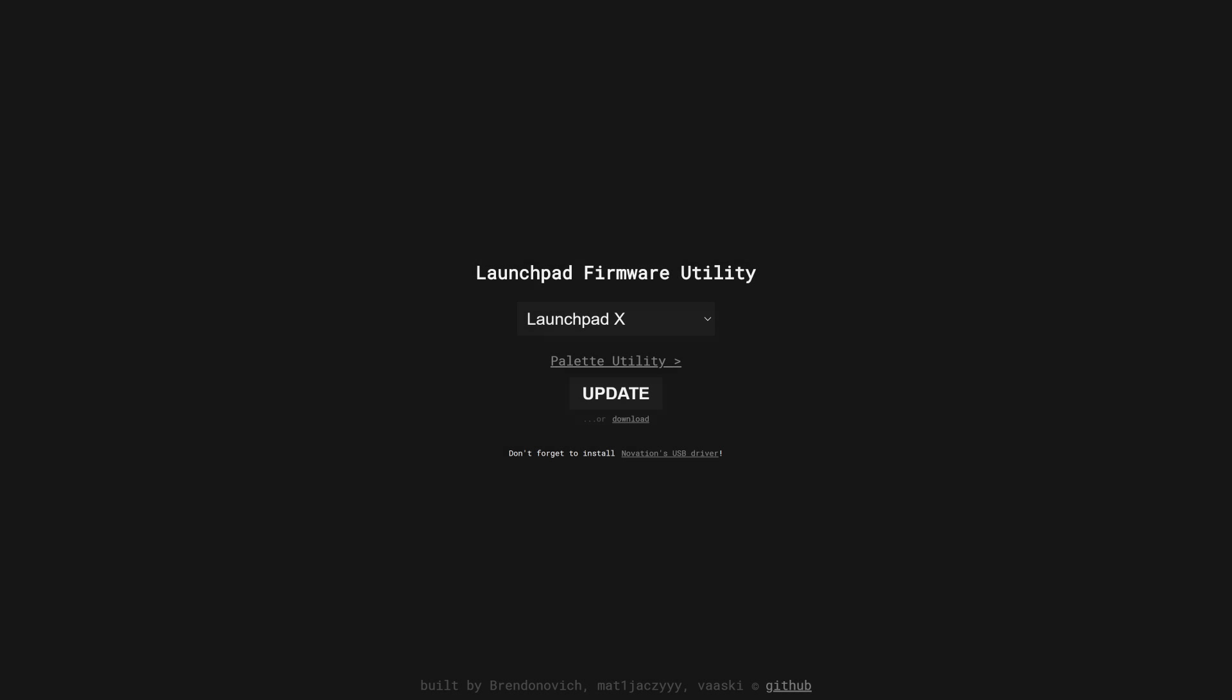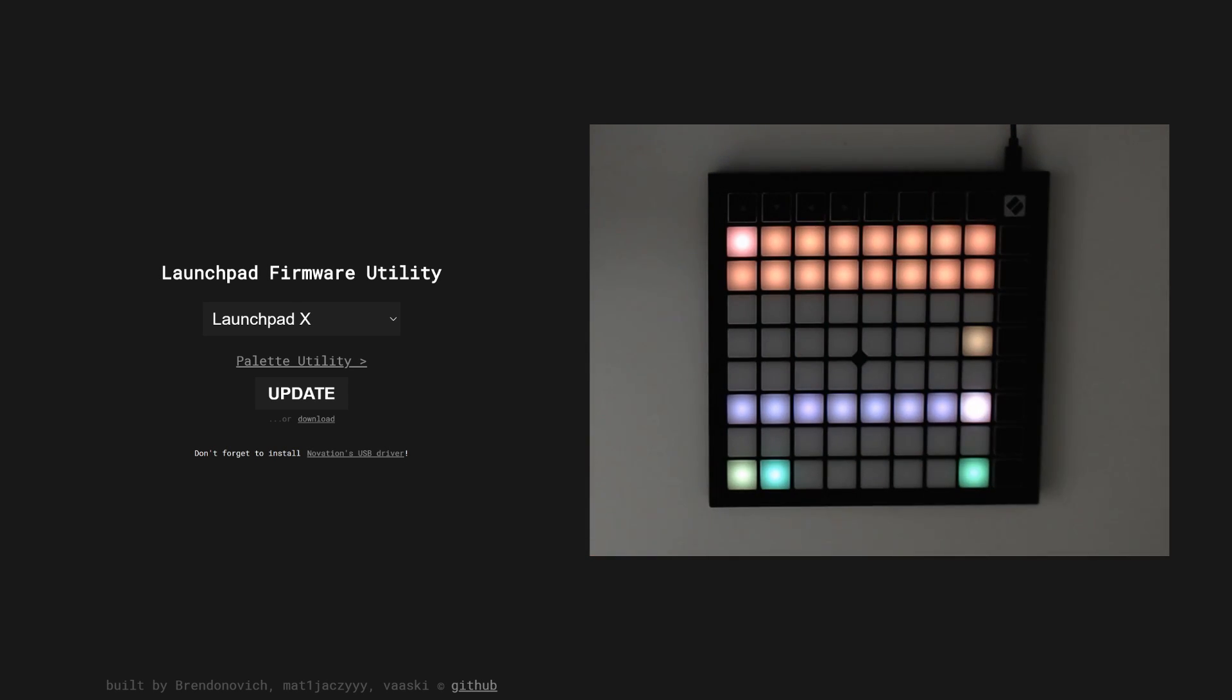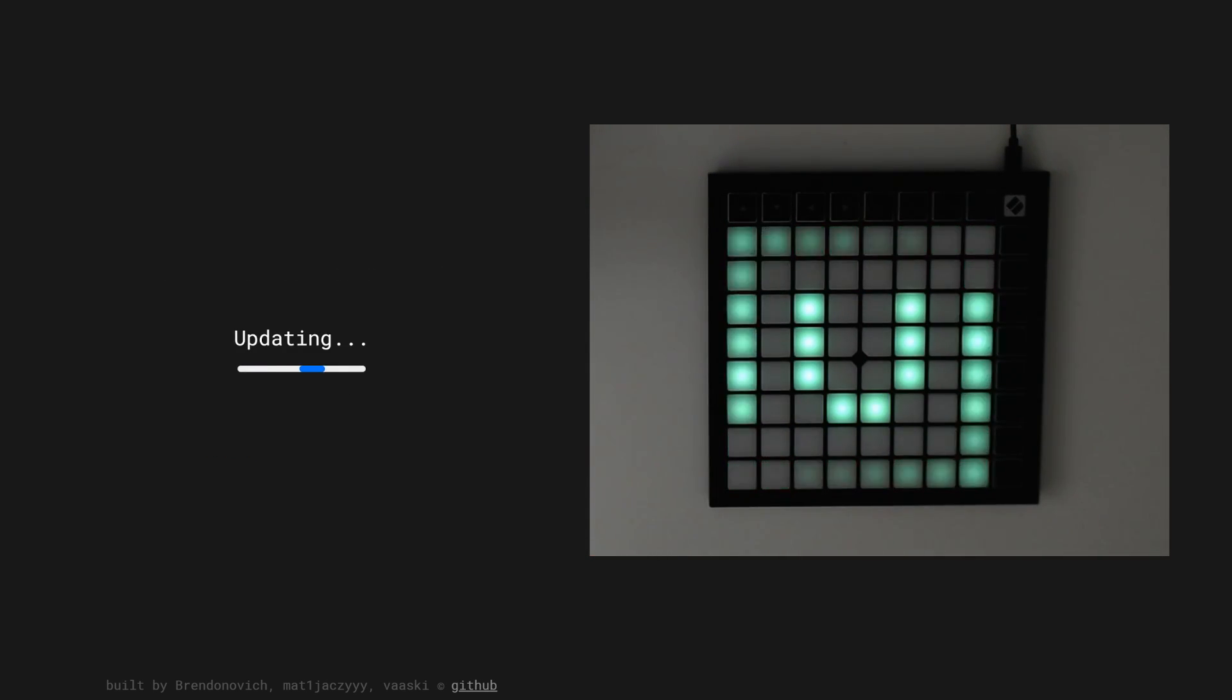Anyway, so we made this new website, we call it the Launch Platformer Utility. Well, actually Brendan came up with most of it, but anyway, it lets all of you easily update the firmware on your launchpads with the push of a button.